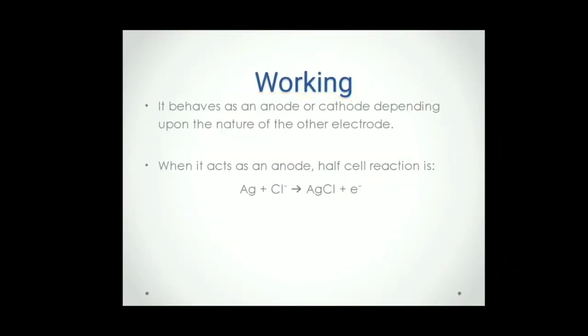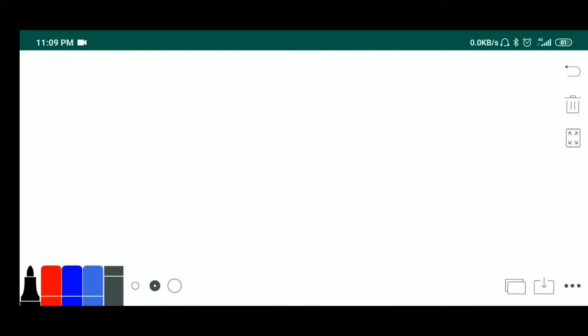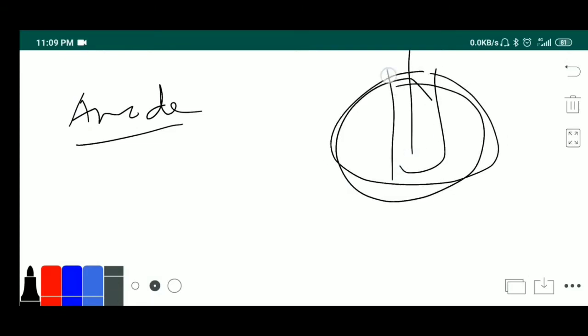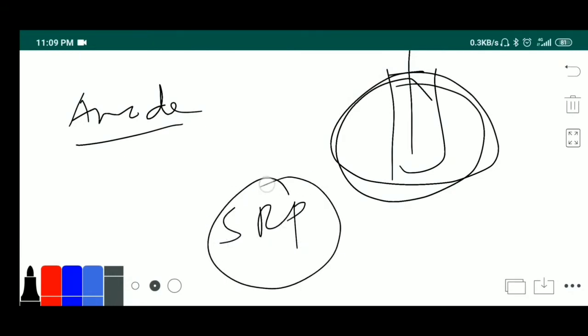Working. How it works? It behaves as an anode or cathode depending upon the nature of the other electrode. If it acts as anode, it depends on the other electrode nature. If the other electrode is having the nature of cathode property, that depends on standard reduction potential. I will make this review soon. Stay tuned for that.